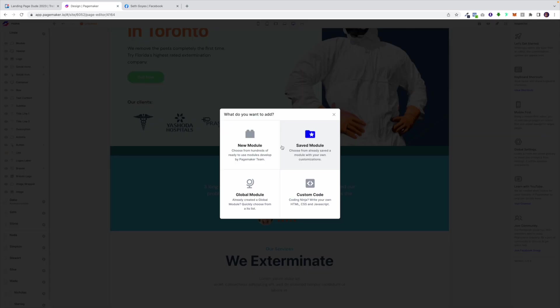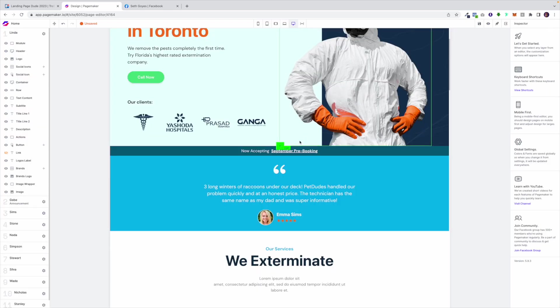Another cool thing is you could also add that saved module. So remember I mentioned whenever you copy a module you could also import it into a new landing page and this is where you would go to find those saved modules. I don't have any saved.